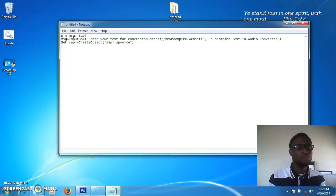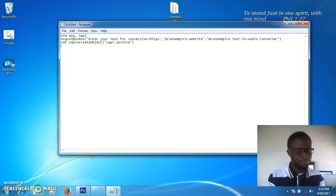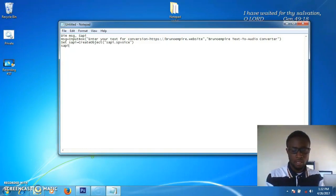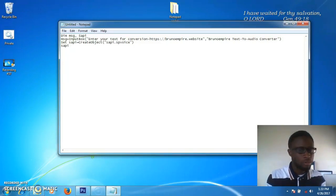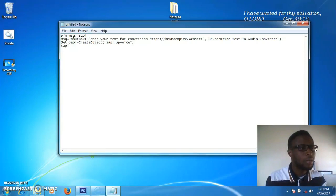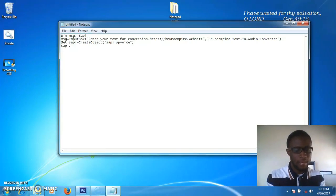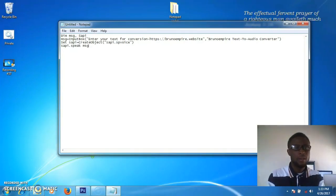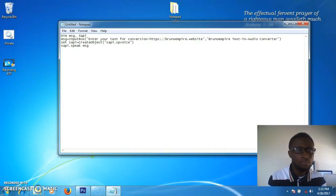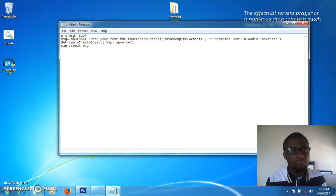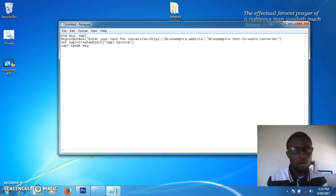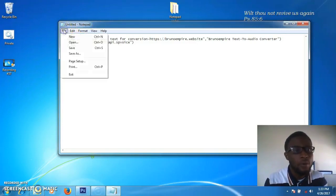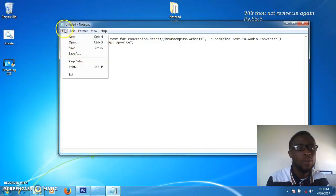On the fourth line, type 'sapi dot speak space message'. I think we're done with the code. Let's see whether our file can be created and whether we've made any mistakes.